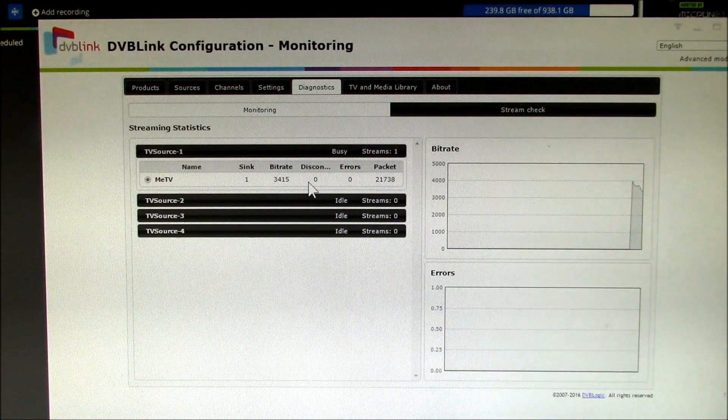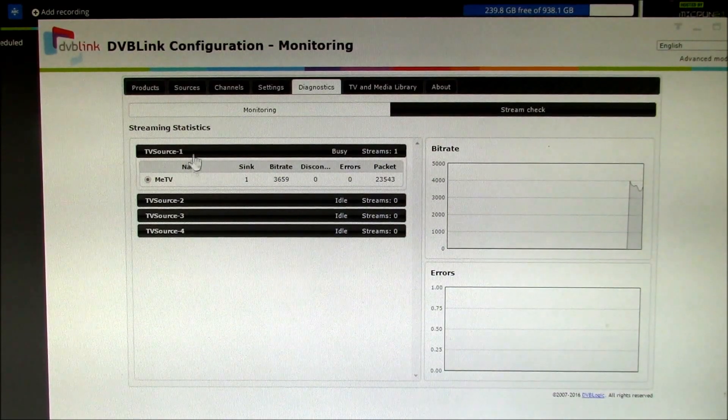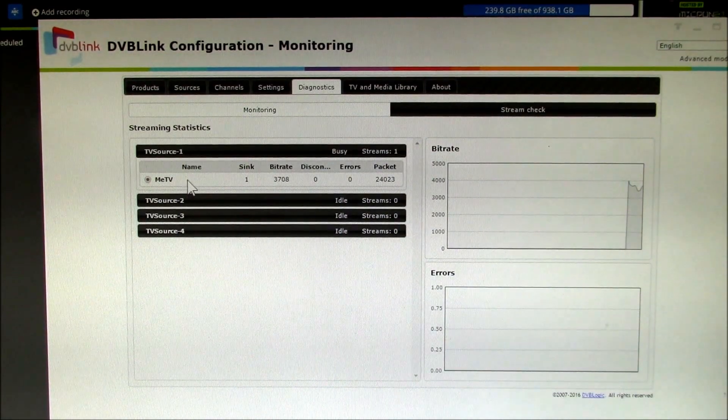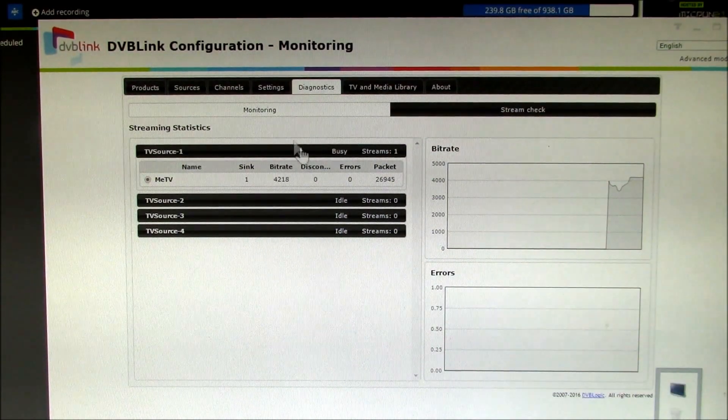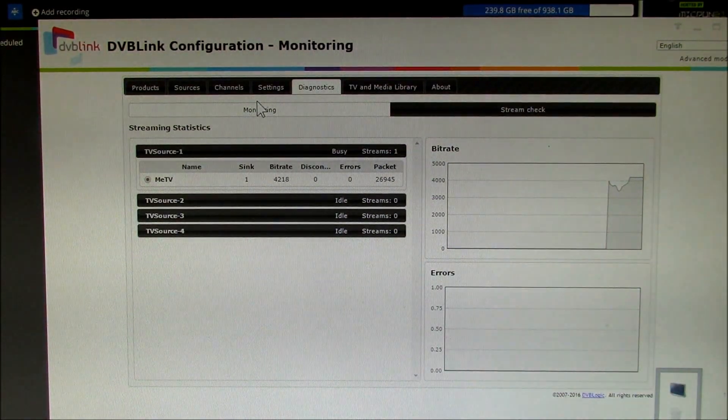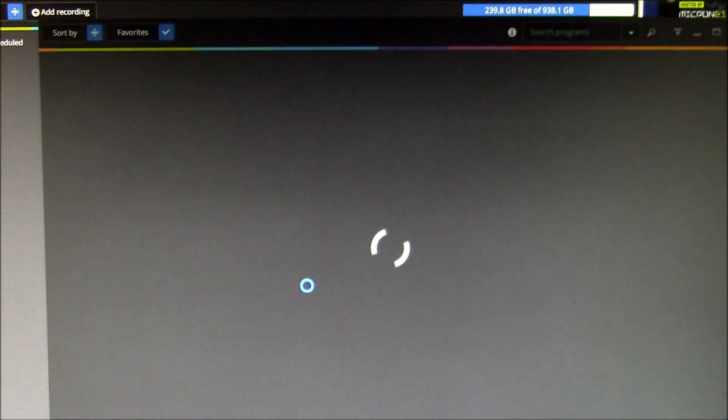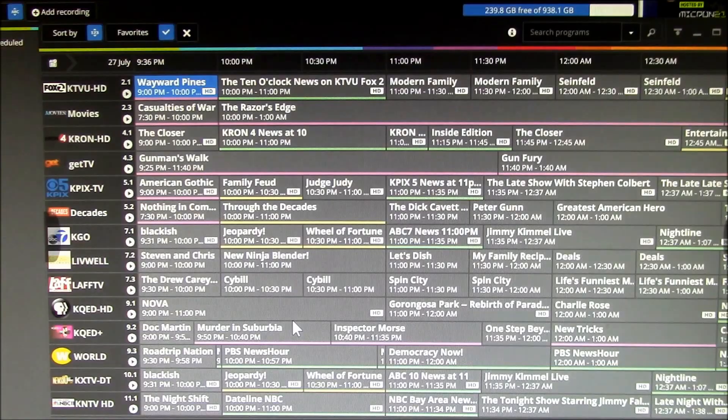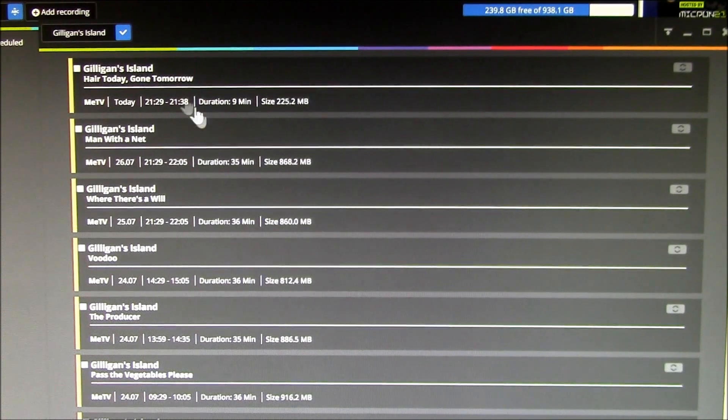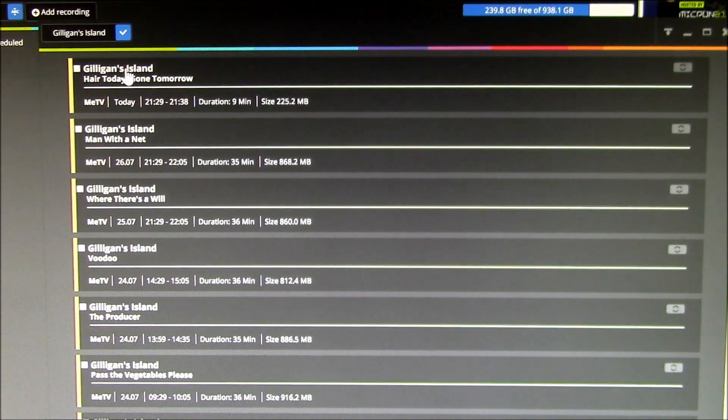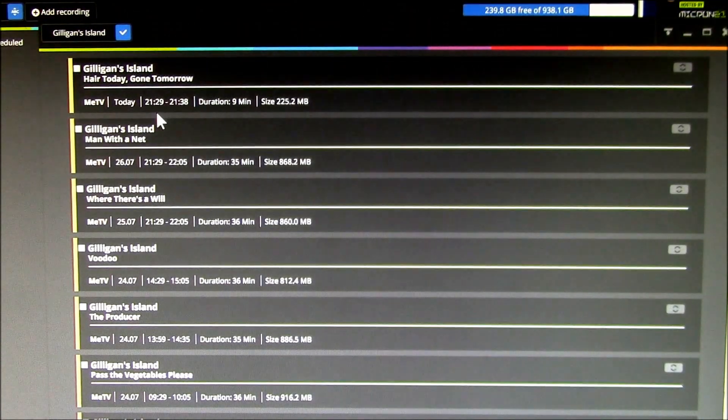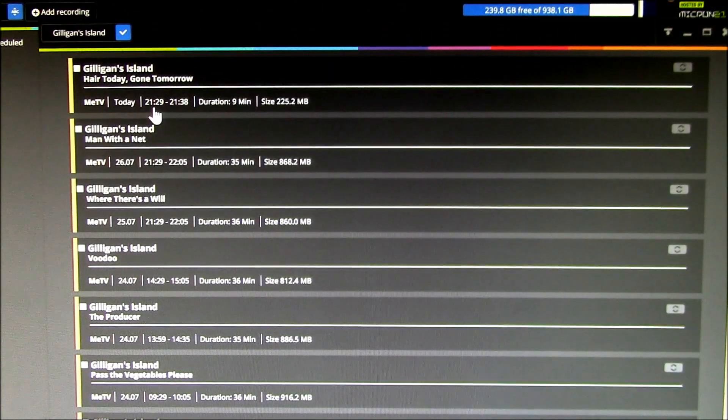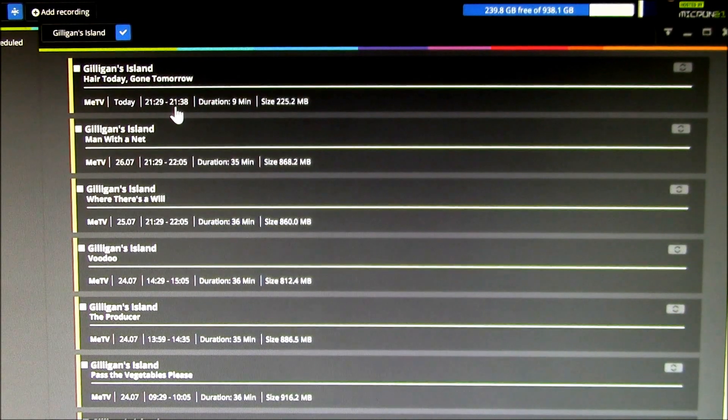We could probably go here, TV and media library, and if I go down to recordings, this one is being recorded right now. It's recording from 9:29 to 9:38, that's the current time, so this is in progress. It's only recorded nine minutes.